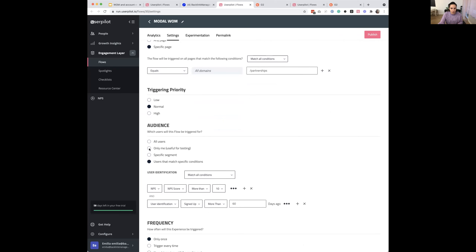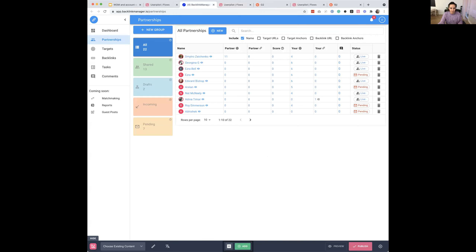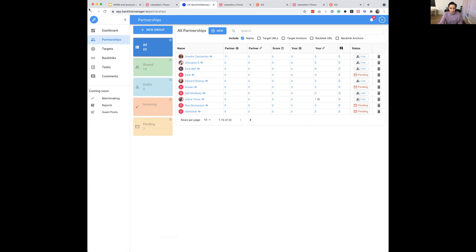We'll publish this just for myself — that's useful for testing. When you click Publish for yourself only, it goes live only for you so you don't mess up the live platform. Then you reload your app and the modal should appear.